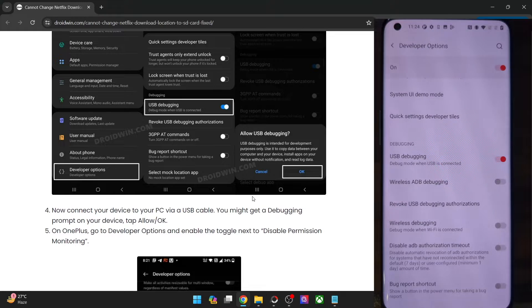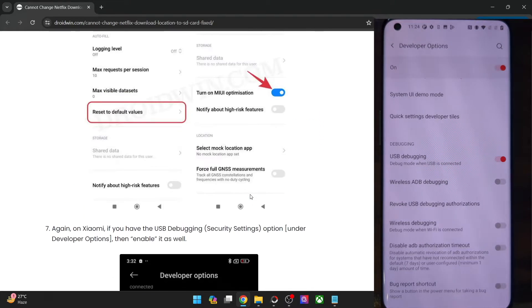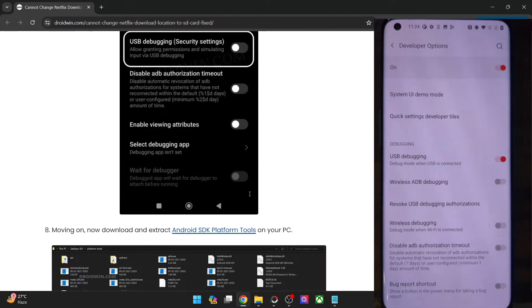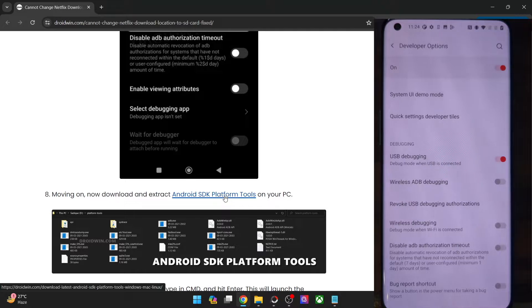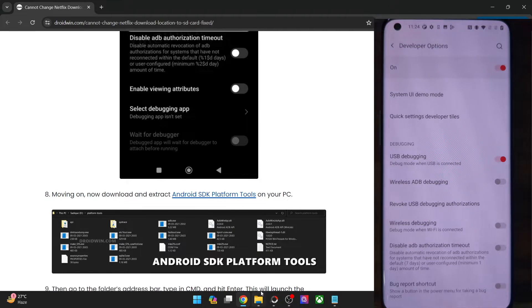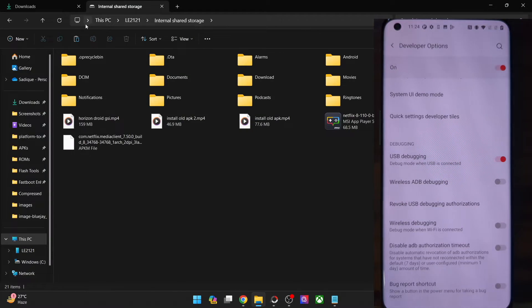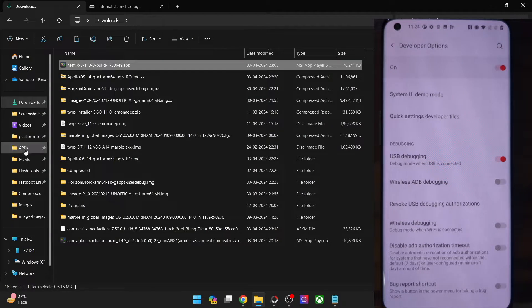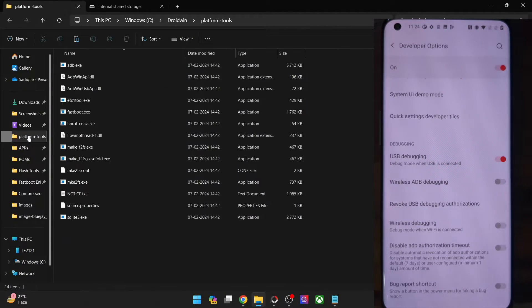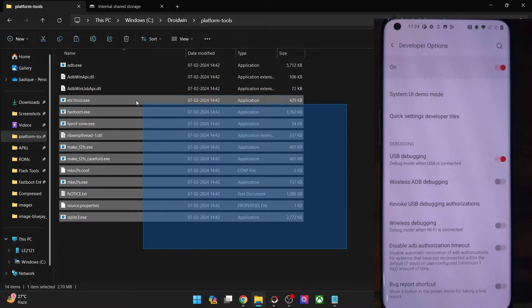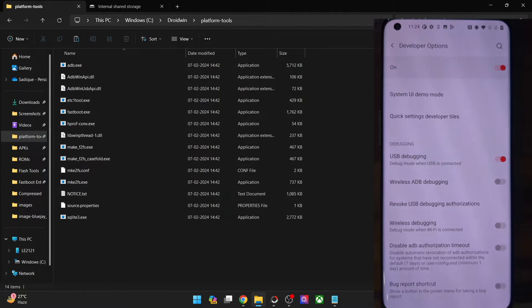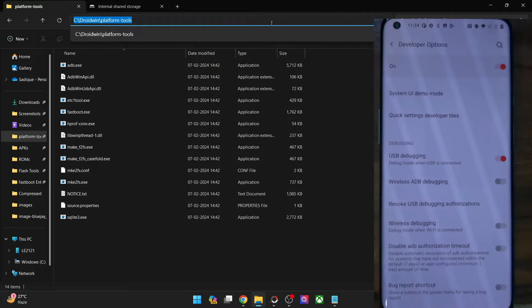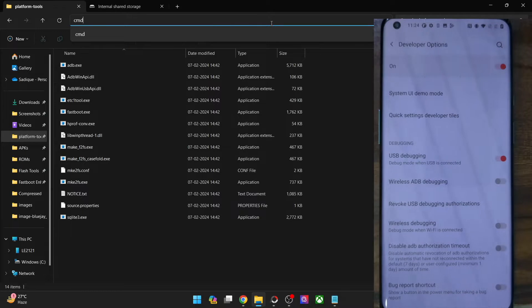For that, you will have to download the Android SDK platform tools from my guide as well. So get it from my guide and extract them onto your PC. You could extract them anywhere you want. In my case, I have done the extraction in C drive. And these are the files for platform tools. Once you have done the extraction, go to its address bar, type in CMD and hit enter.